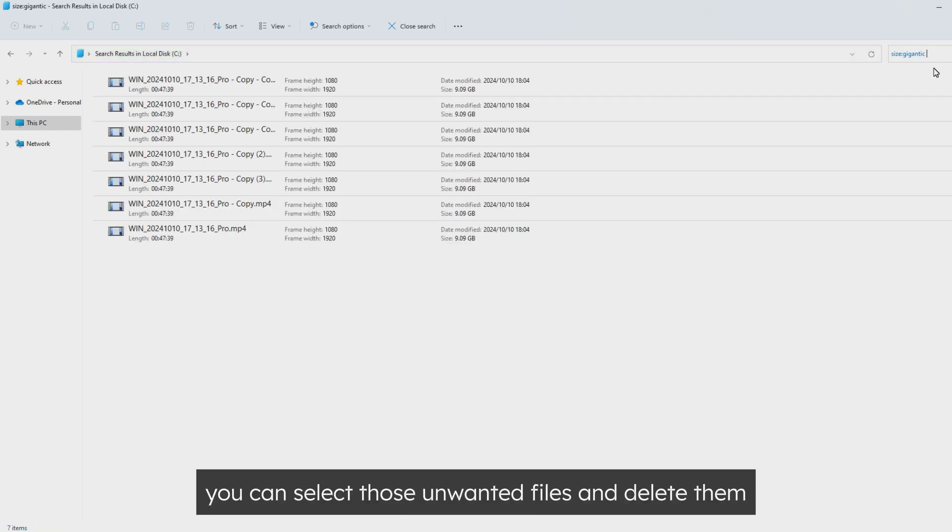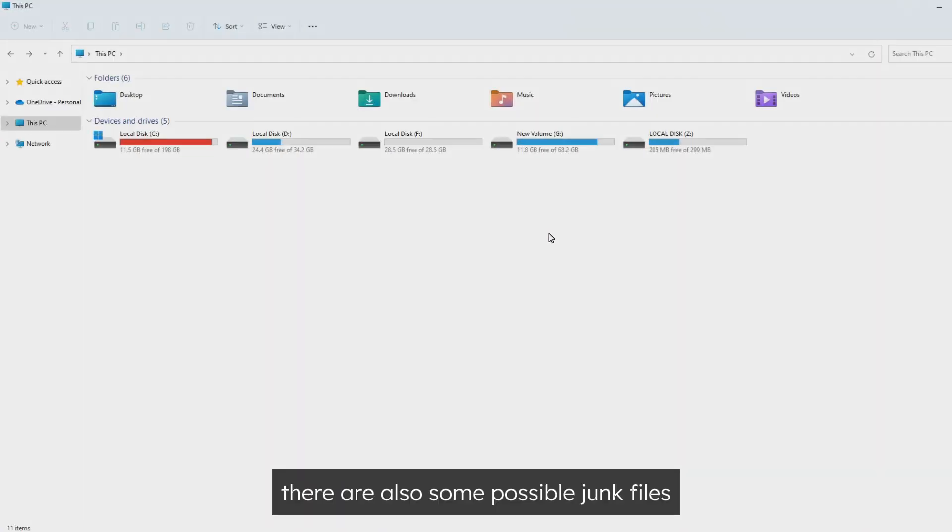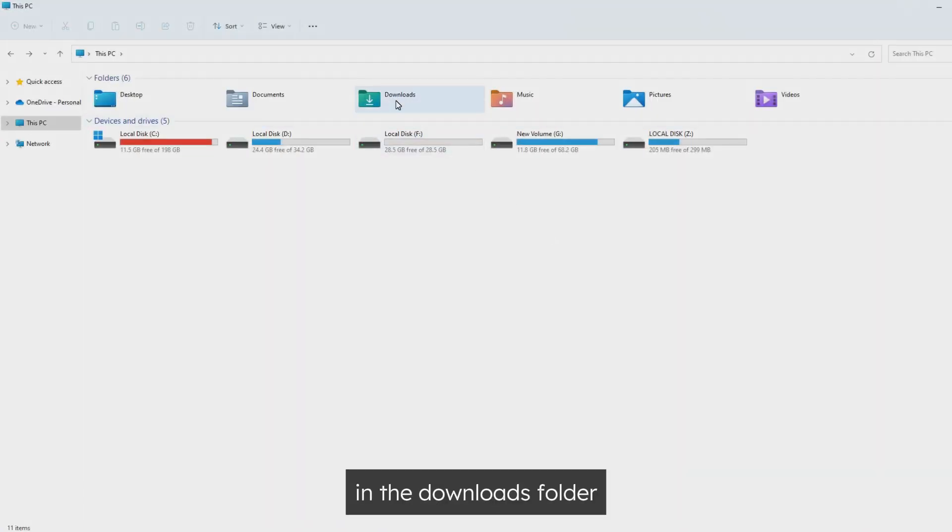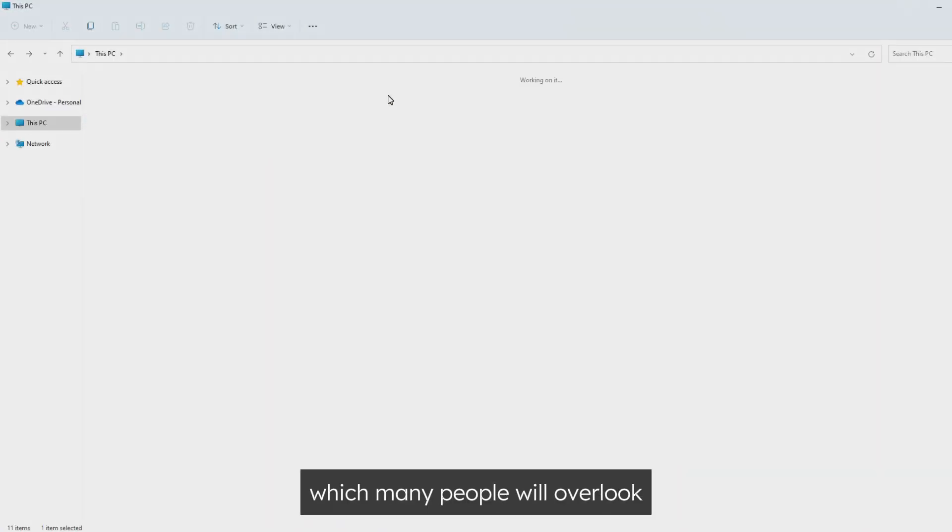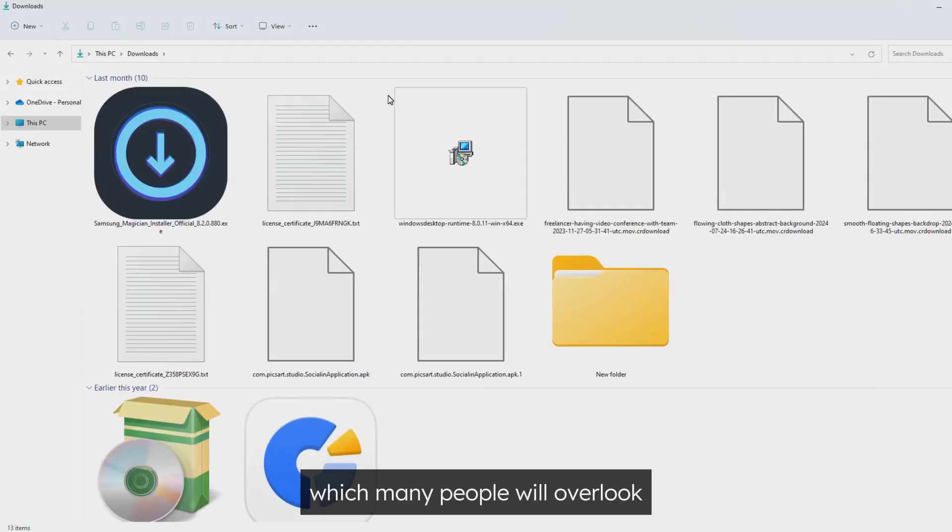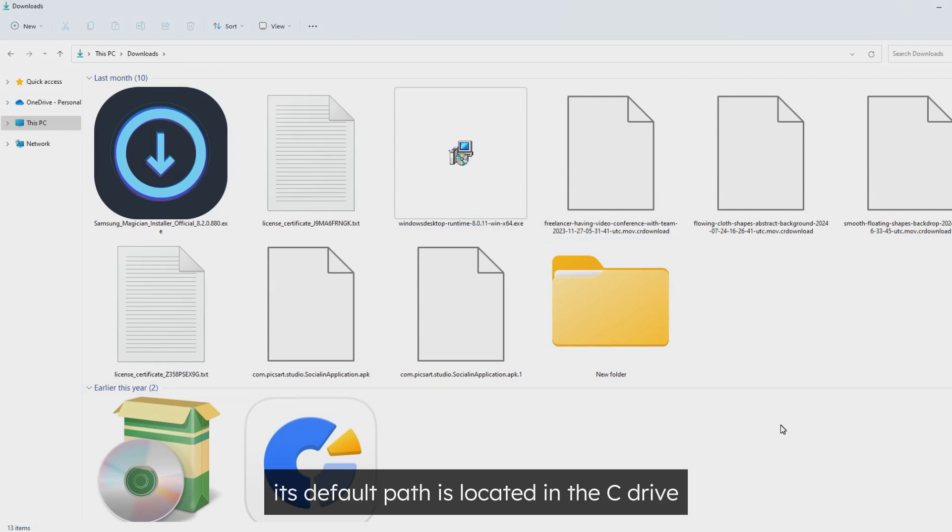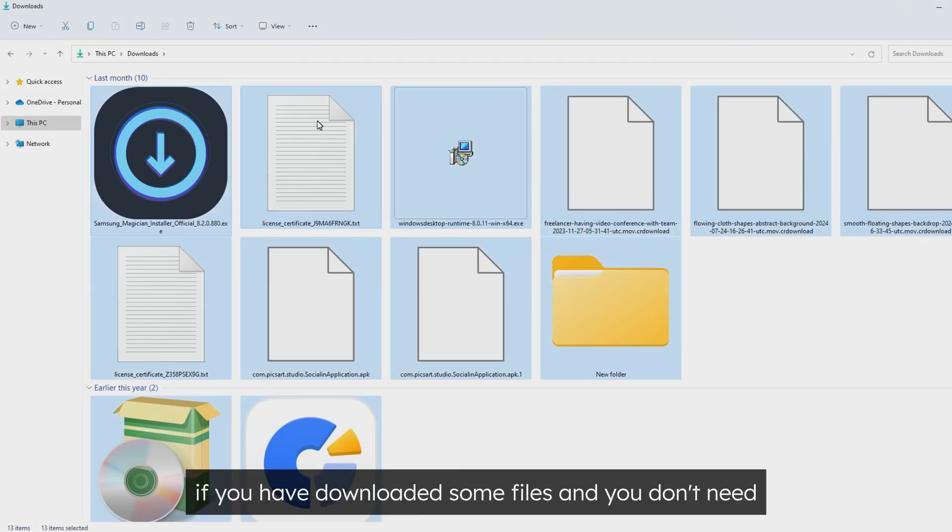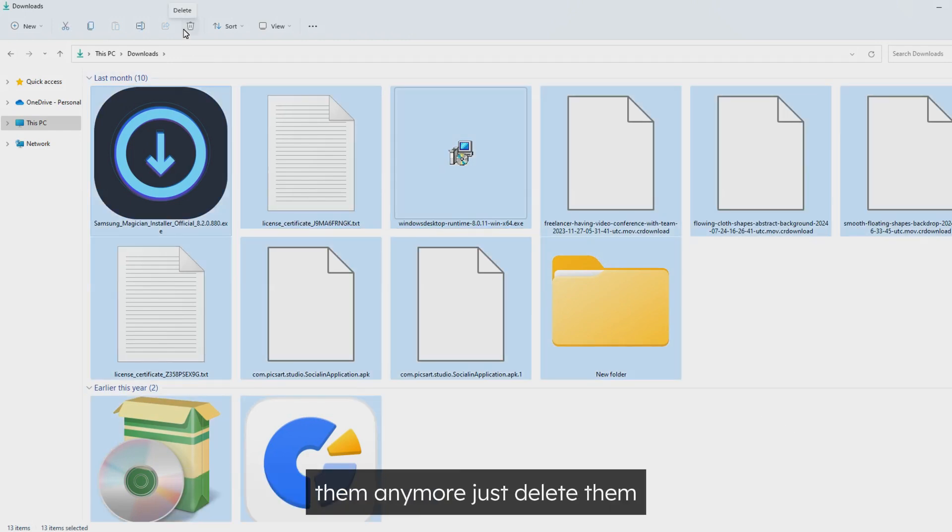After that, you can select those unwanted files and delete them. There are also some possible junk files in the Downloads folder, which many people will overlook. Its default path is located in the C drive, so if you have downloaded some files and you don't need them anymore, just delete them.